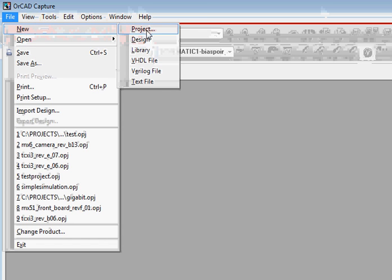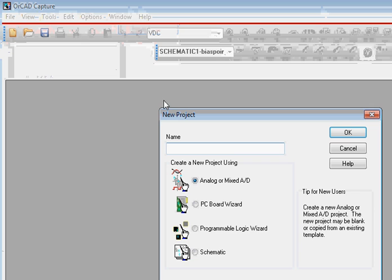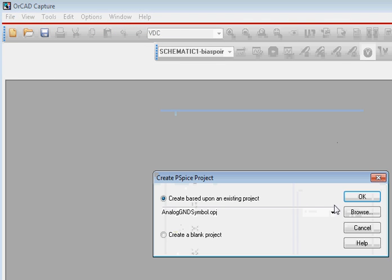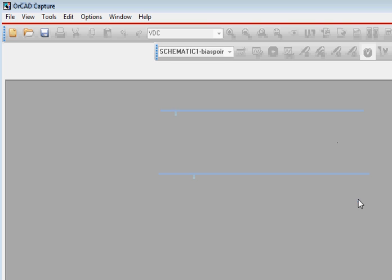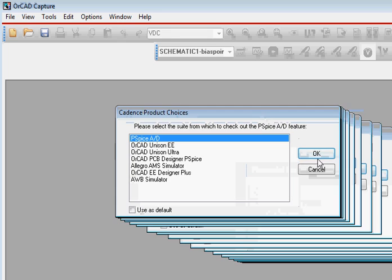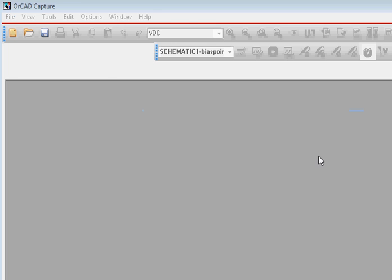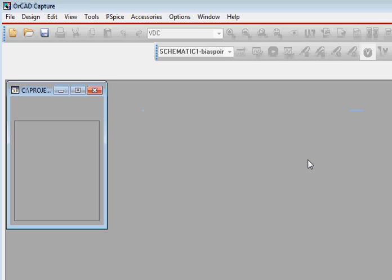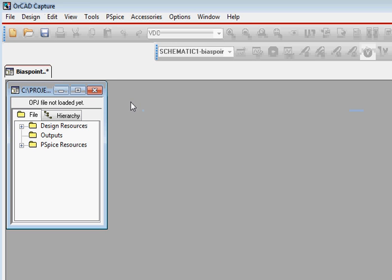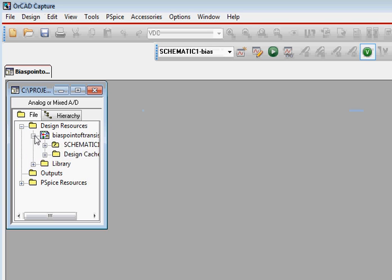First, we create a new project and select analog or mixed mode. We'll give it a name like 'bias point of transistor,' then click OK and select PSPICE AD when it asks for the choices.